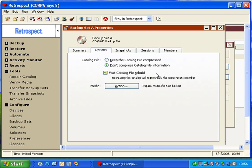The purpose of Fast Catalog Rebuild is so that when you do a catalog rebuild, you can insert the last piece of media in the backup set, rather than inserting the first piece of media, forcing you to read through every single member in that set.